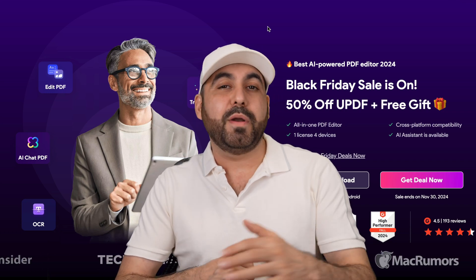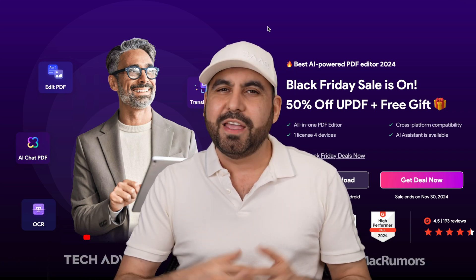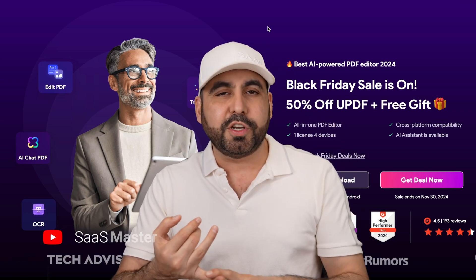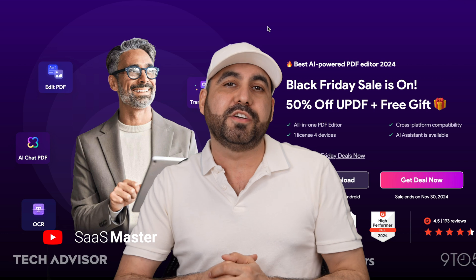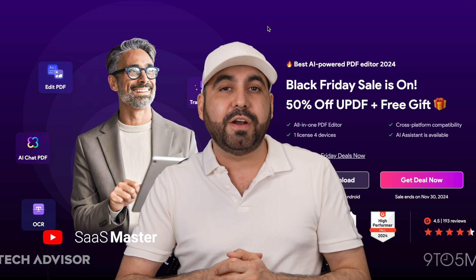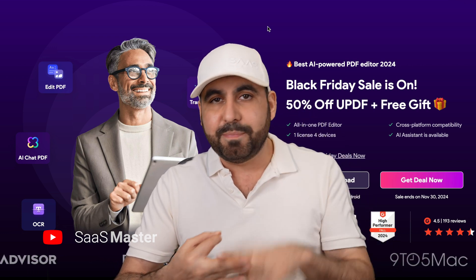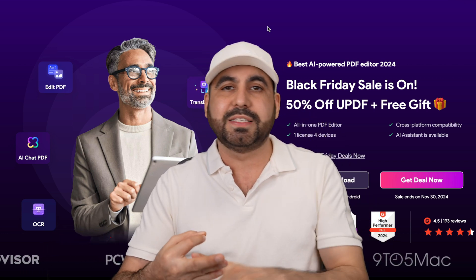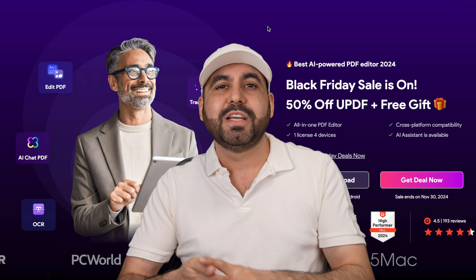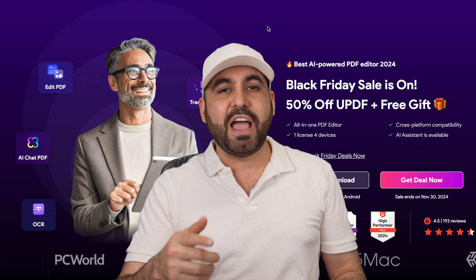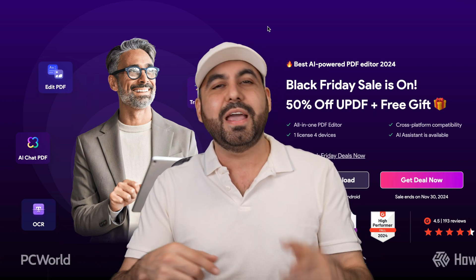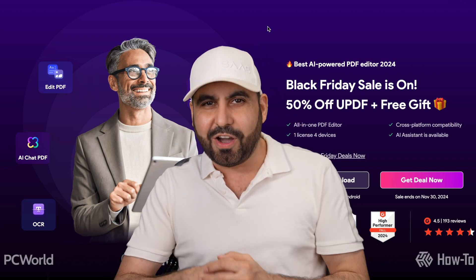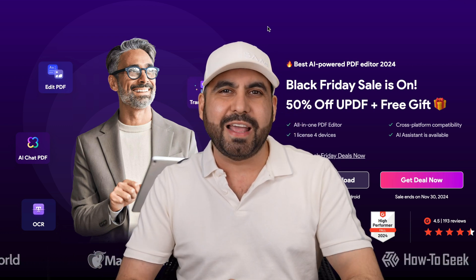It's not a secret that my favorite PDF editor is UPDF. It has the best user experience out of all the PDF editors that I've tested out there. It's super easy to use. Editing PDFs is a breeze, sharing, using the storage, and now they have AI implemented in it and signing documents. So let's go check it out right now.